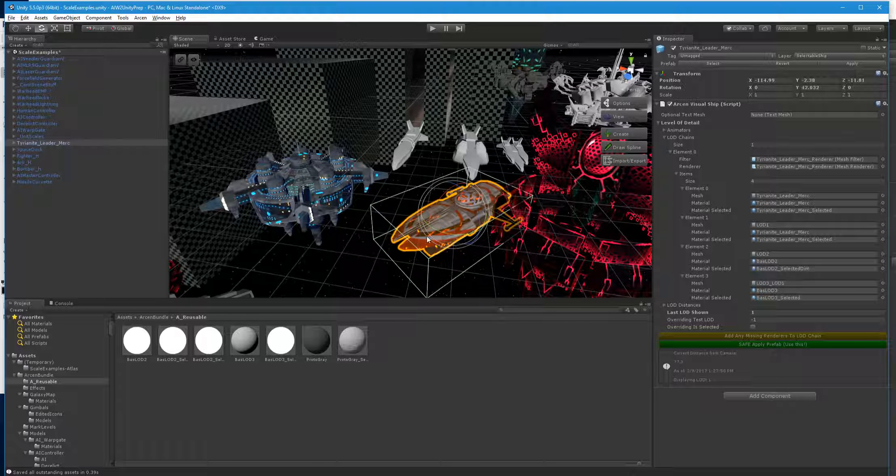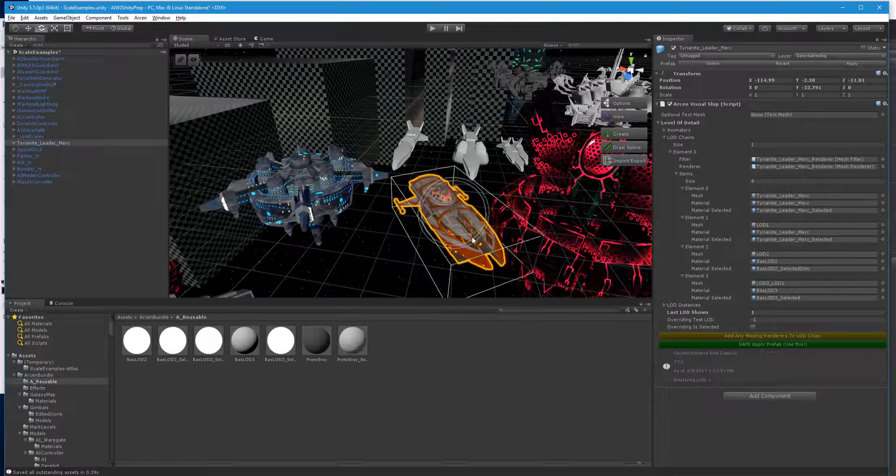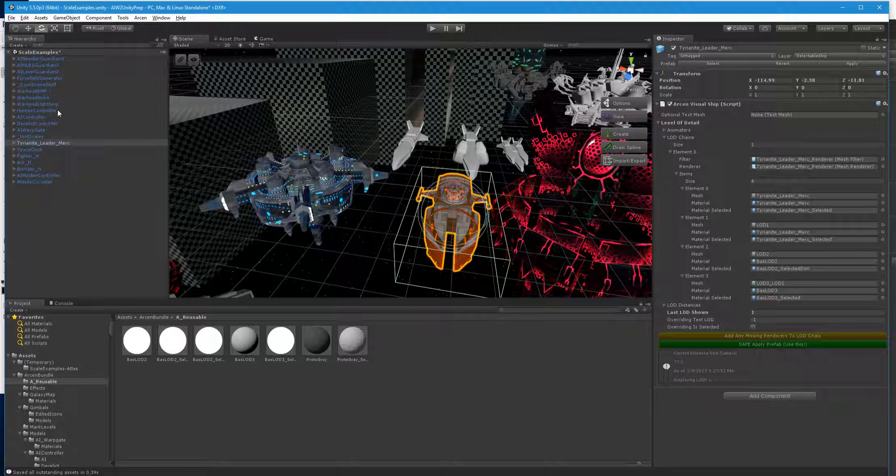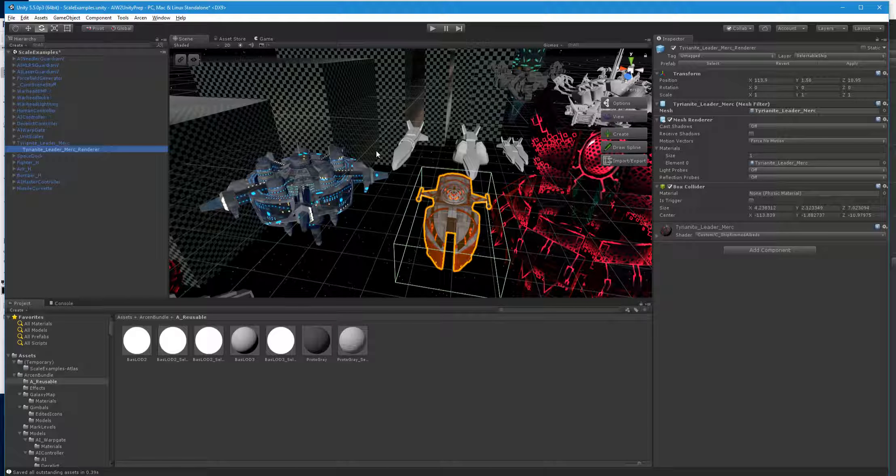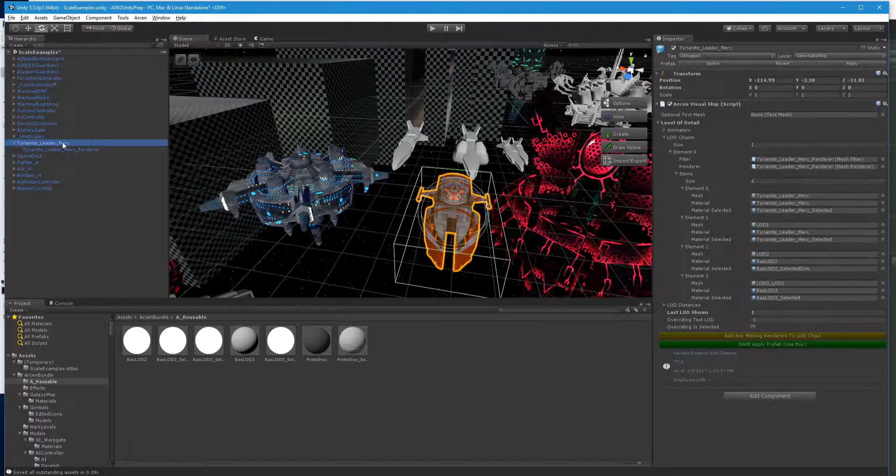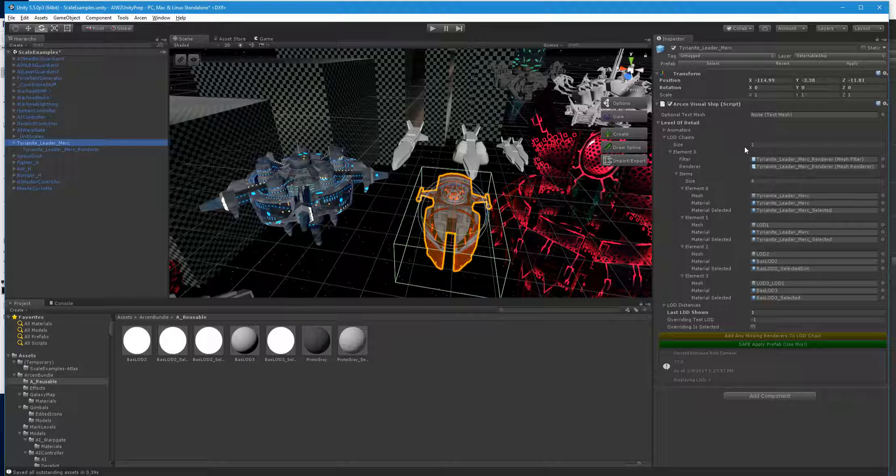So, the ship itself needs to gimbal properly. The renderer inside of it isn't really the important thing.